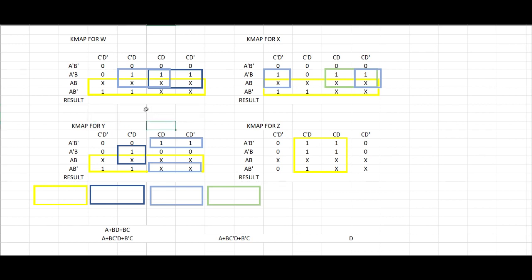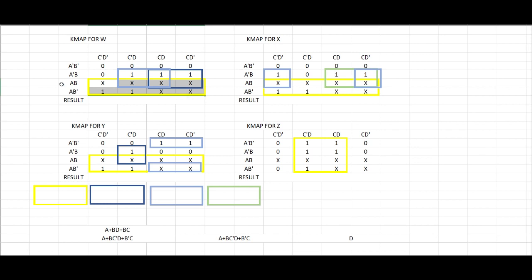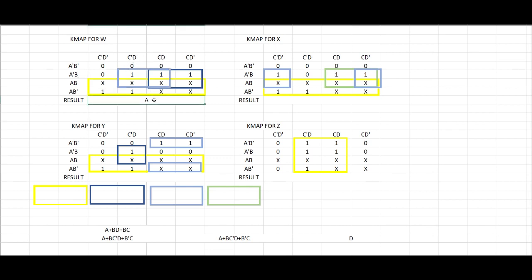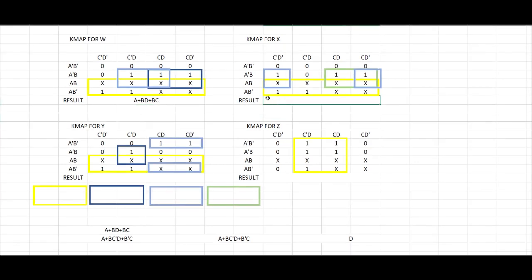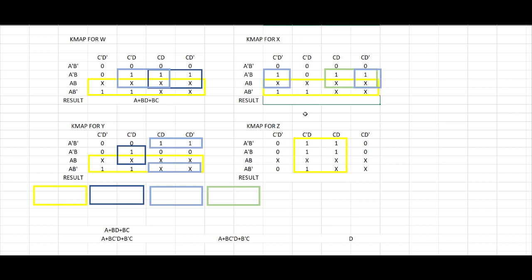So here's how we're going to simplify the K-maps that are grouped. Since we have 8 of this and the common factor is A, we're going to put A. And in this group the common factor is B and D. So A plus BD plus the common factor in this group is B and C. So BC. And for this group, the group will be B and D prime. So again, it is A plus BC plus BD prime.